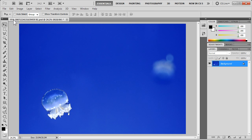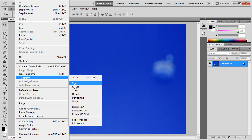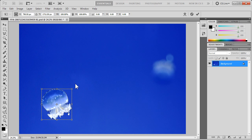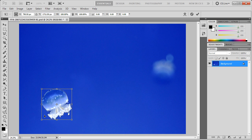To resize it, I simply click on Edit, Transform, and Scale. You'll notice that a box forms around the original selection.